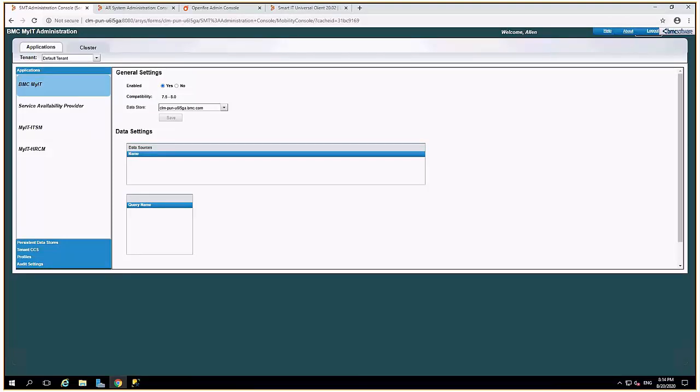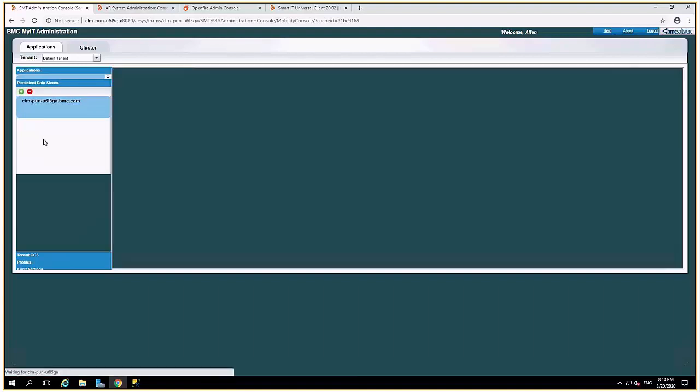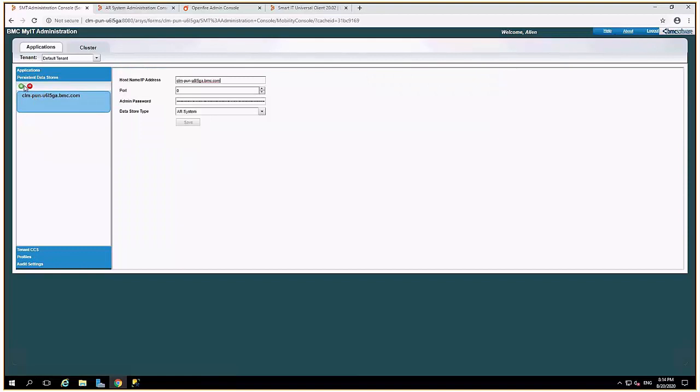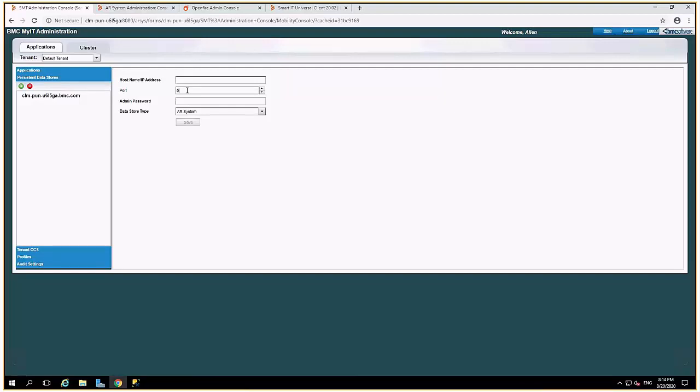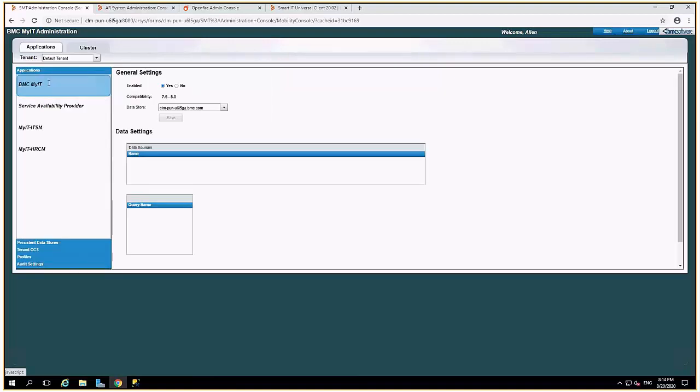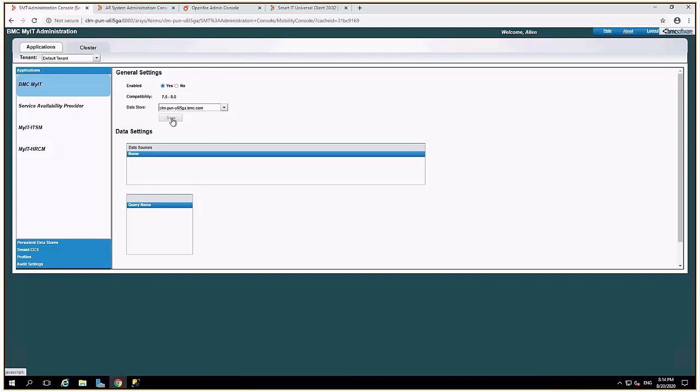So you have to make sure that it points to the correct AR server. For that you can add your new AR server under the persistent data store with the correct host name, remedy application service password, and port number of your new server. After saving it, you need to select your new AR server that you've added using this dropdown and save the changes.